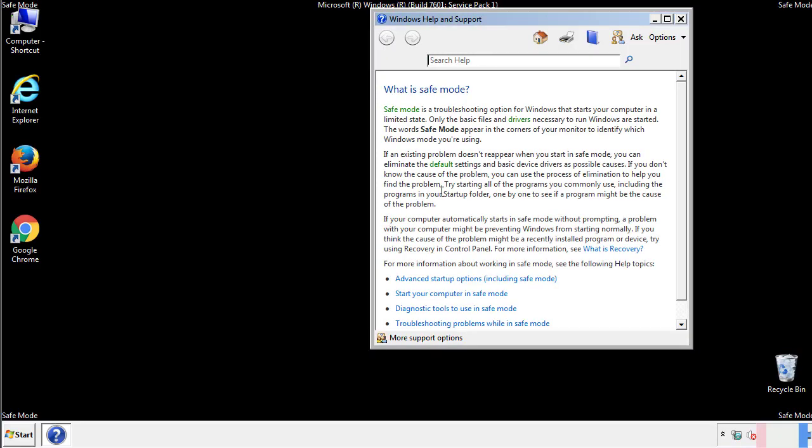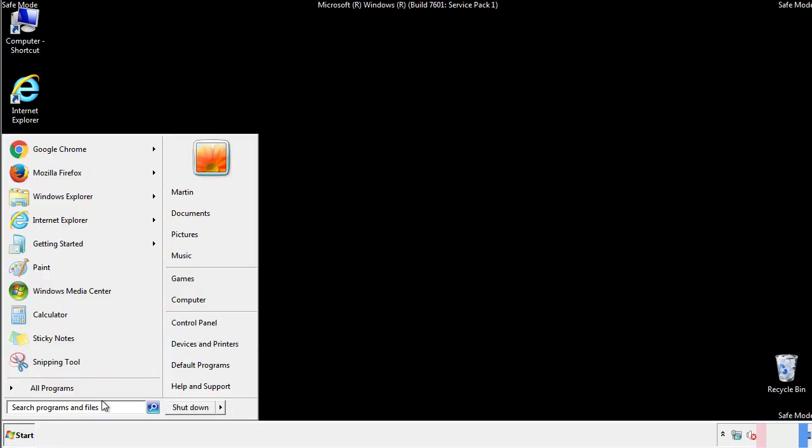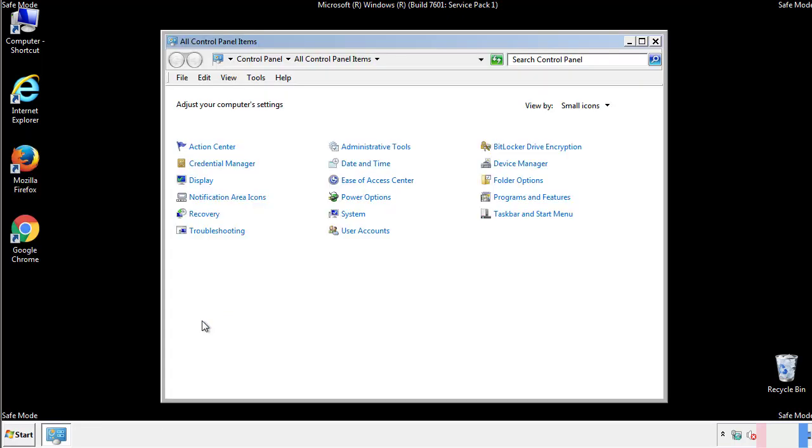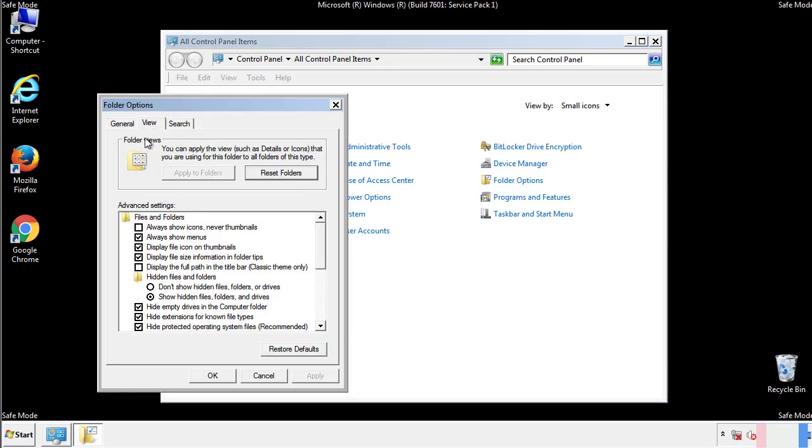Before we get started, we want to make sure that all the files and folders are visible. From the control panel, click folder options, view, and click the check box to make sure that we don't miss anything.